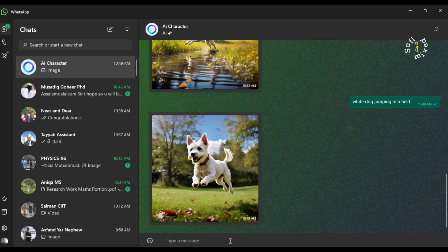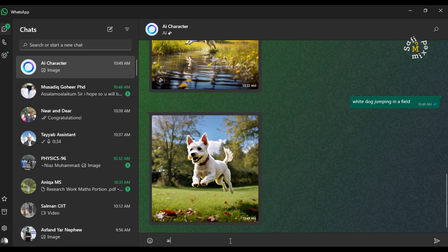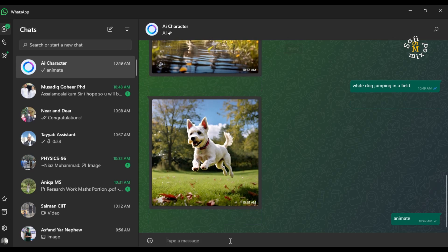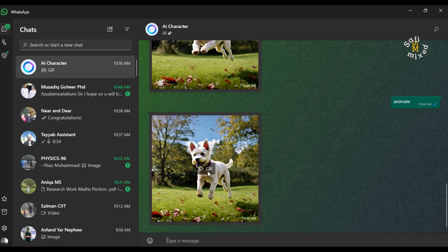And I want to animate this to convert this to GIF. I just write animate and I click enter. If I play the GIF...